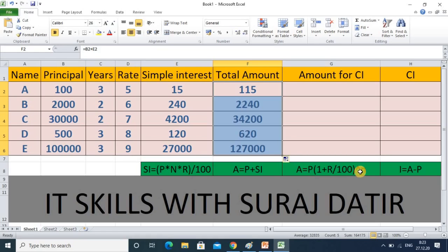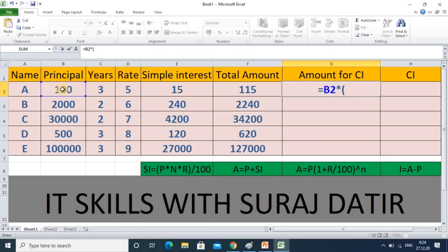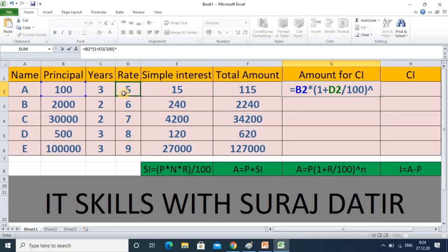You may have already learned this in mathematics, which will help you understand it easily. Now I put the formula for compound interest. First mention the principal, then in brackets mention one plus the rate of interest divided by 100, and then use the power symbol for the number of years — the years value is in its cell.